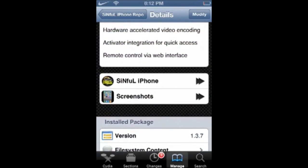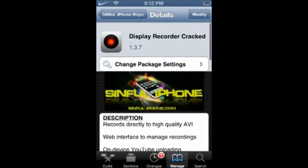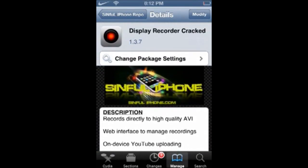Yeah, that's how you record with your iPhone, iPad, or iPod. Thanks for watching and I'll see you later, peace.